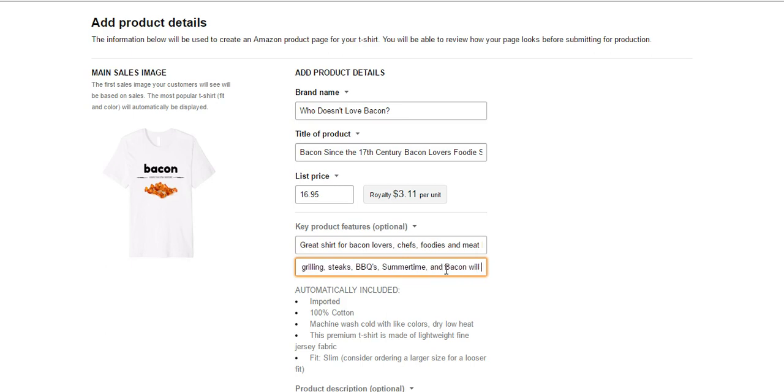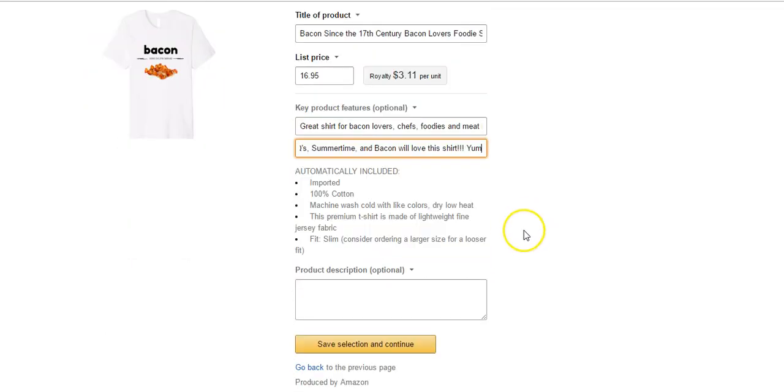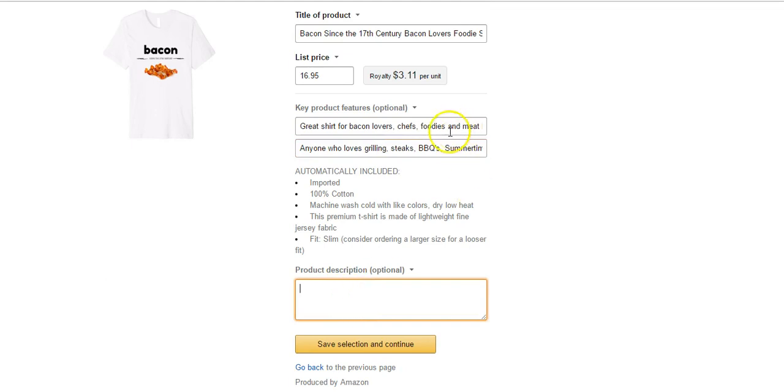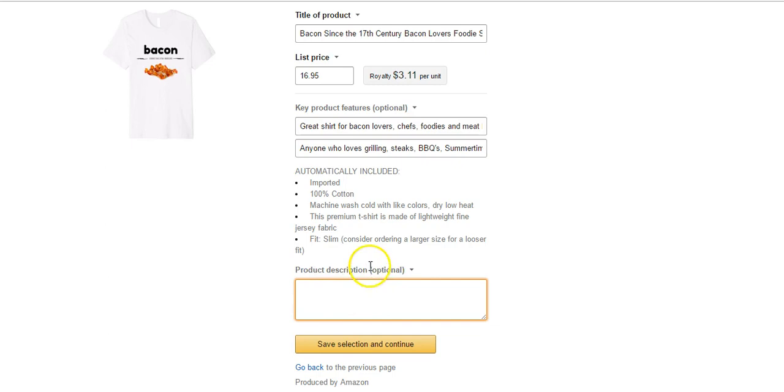So the next line might be, anyone who loves grilling, steaks, barbecue, barbecues, summertime, and bacon will love this shirt, yum. Again, kind of stupid. I used to try to do product descriptions. Sometimes I would just copy and paste bullet points into the product descriptions. I heard Glenn from Hustler Hacks say that he leaves this alone. Technically both of these are optional. Typically I would say you want to fill out everything possible. I don't. Ever since hearing Glenn from Hustler Hacks say he doesn't do the product description, I've kind of followed his lead. I may start doing them, but I have a hard time writing copy for this type of stuff, so for this shirt we're just going to leave it blank.